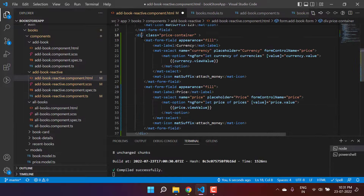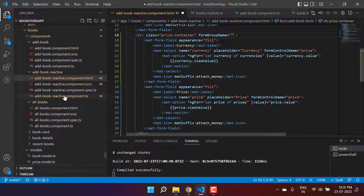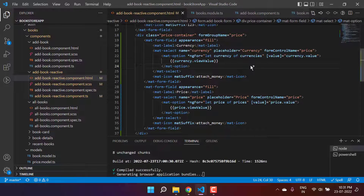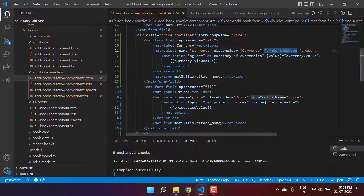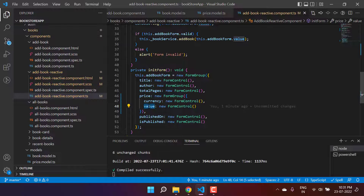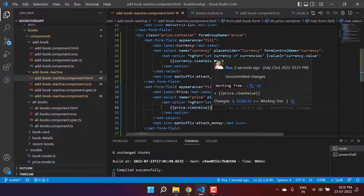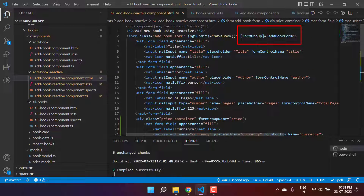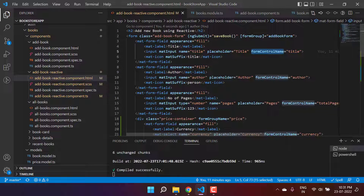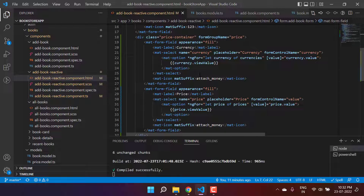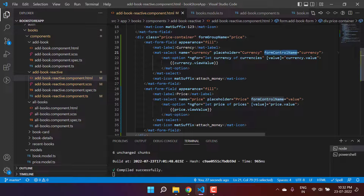Now we have to bind these things to the HTML form. Since price is now a FormGroup, in the container div for these two fields we use formGroupName='price'. Then for the individual fields we use formControlName — currency for the first one and value for the second. Inside the formGroupName scope, there is no need to write price dot currency; you can directly use currency.